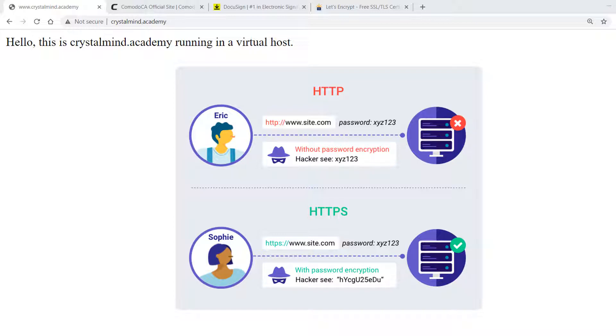In this lecture, I'll show you how to secure Apache and enable HTTPS to encrypt the communication between the server and the clients using OpenSSL and digital certificates. HTTPS means HTTP over SSL, which is HTTP secure.